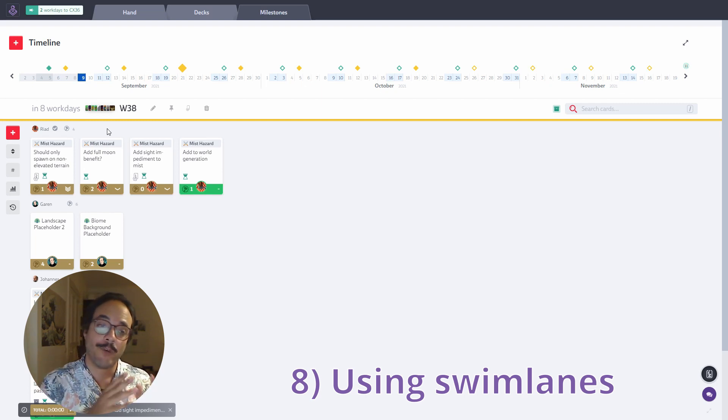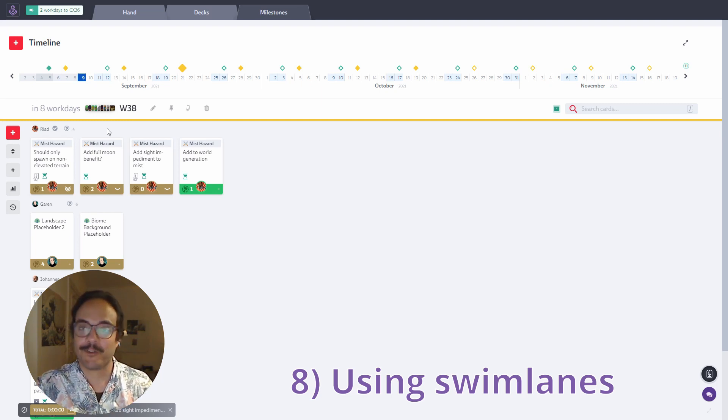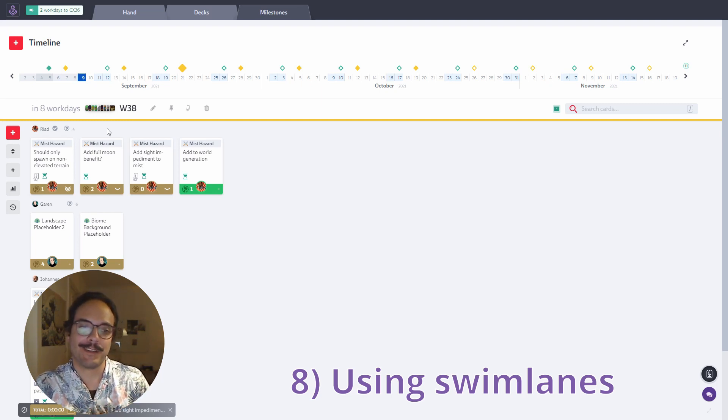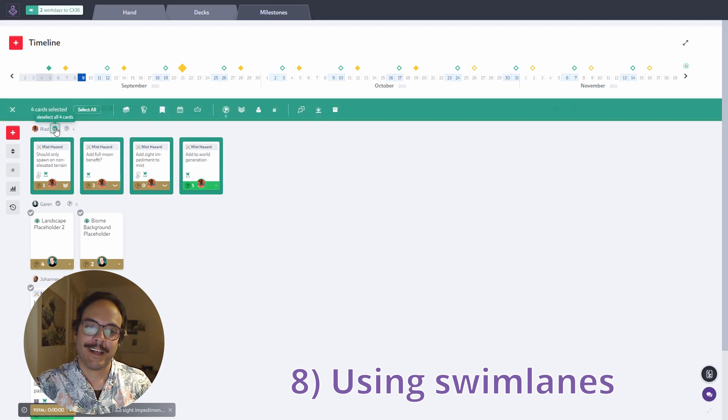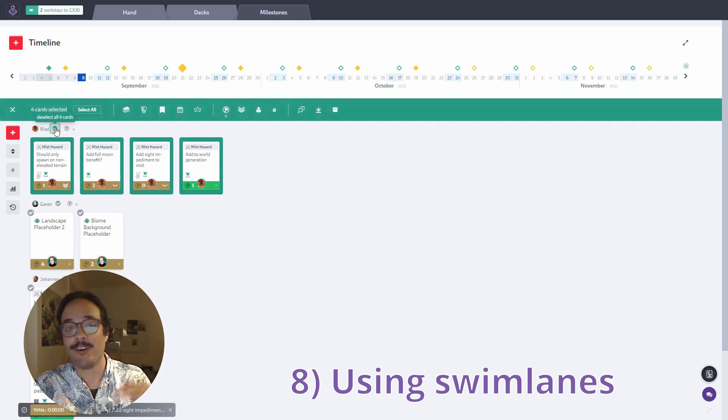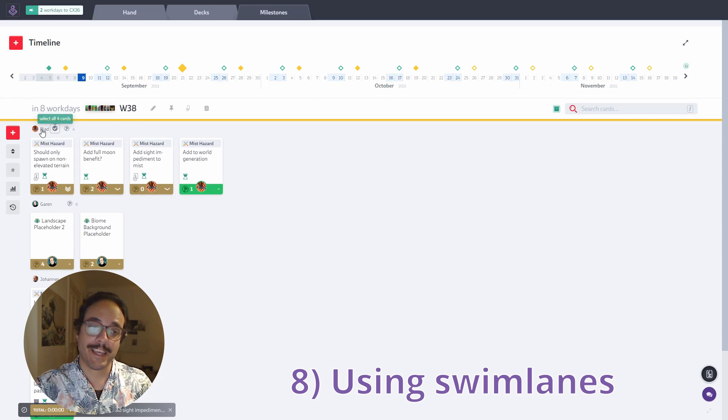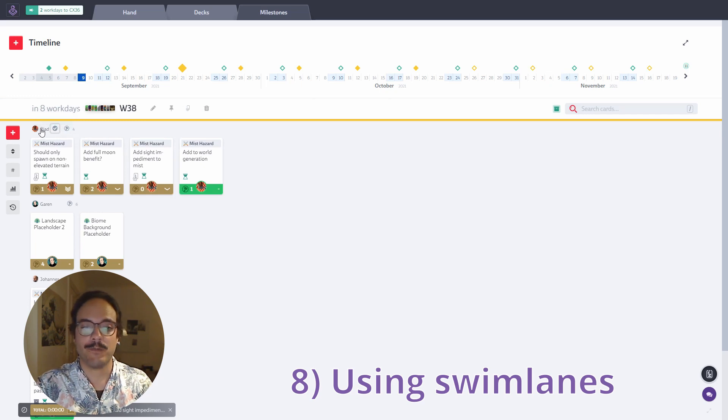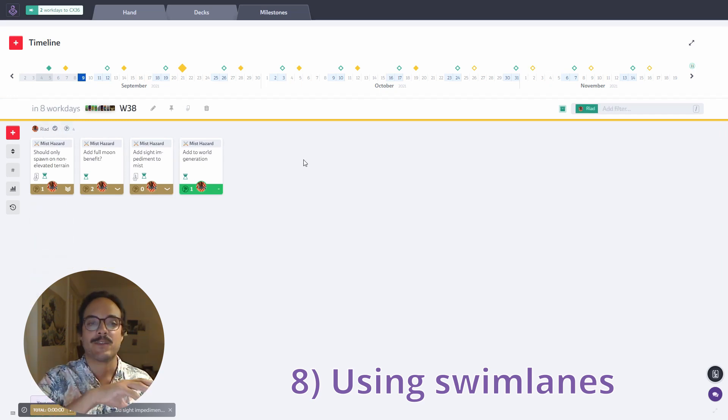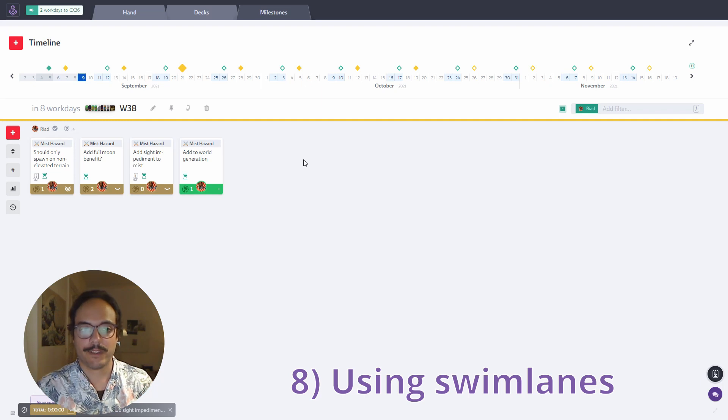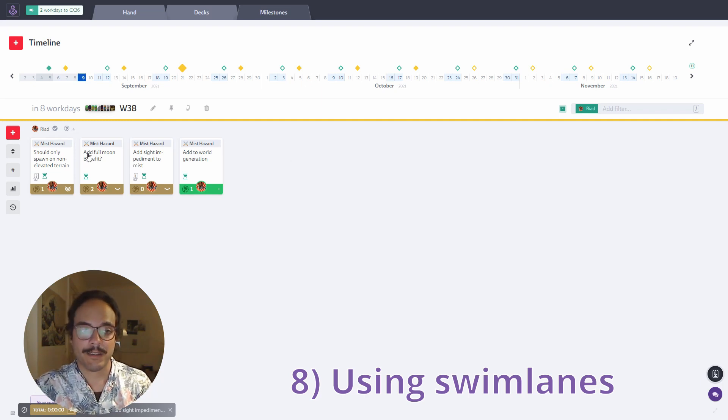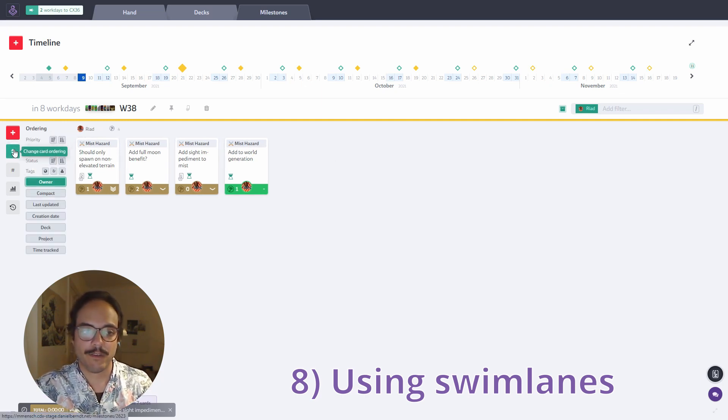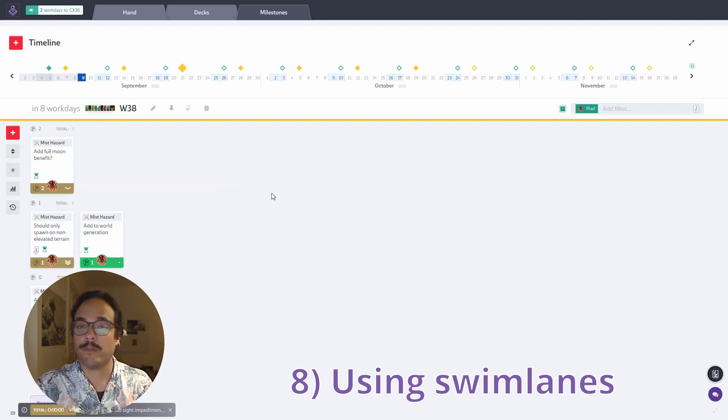But what I want to show you is a couple of shortcuts relating to the swim lanes. So one is I can click on this check mark to select all the cards within the swim lane. What I can also do is I can click on a swim lane to add a filter just showing me that swim lane. For example, now I filter down to only my cards and now I can apply a different sorting order. For example, sort by effort.